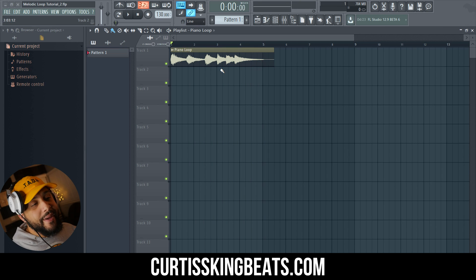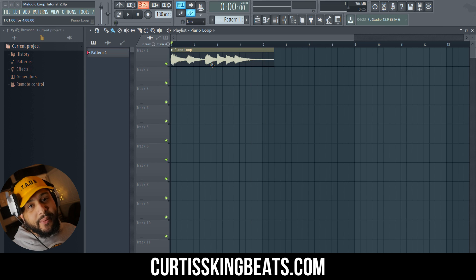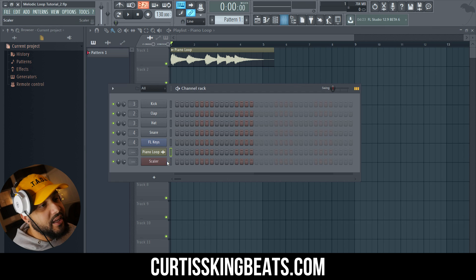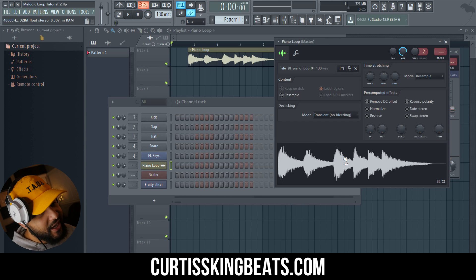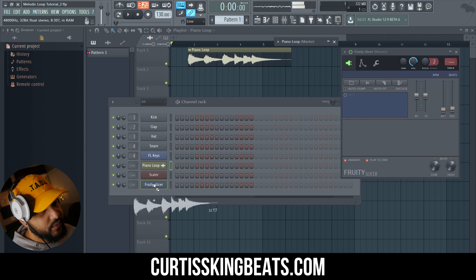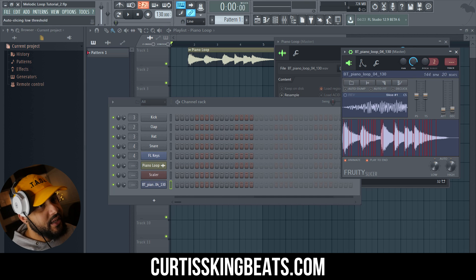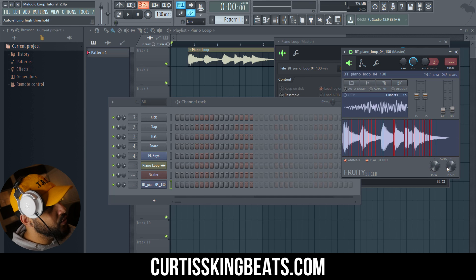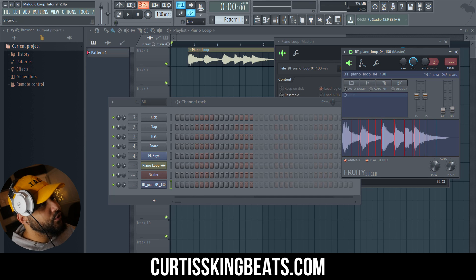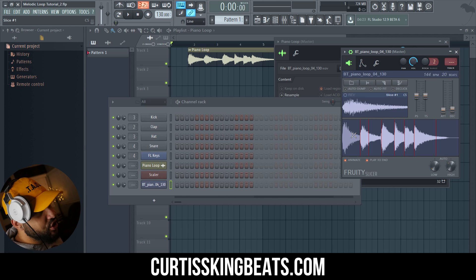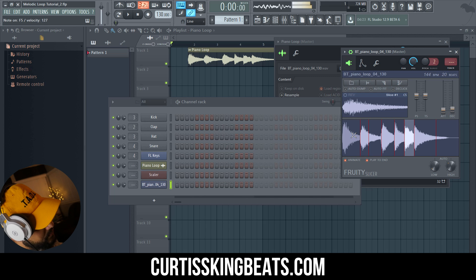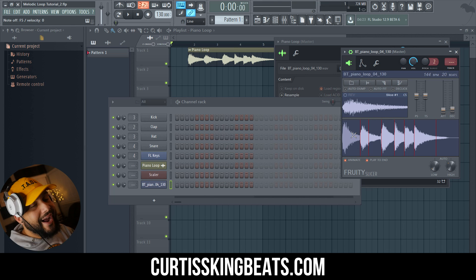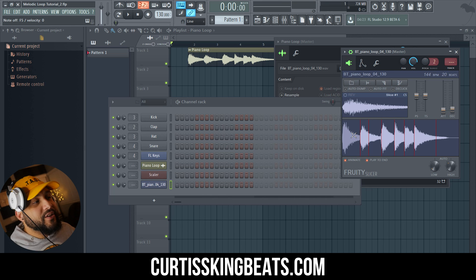The first way I could mess around with this is to sample it within the slicer — that's super easy to show. Taking it off, click auto fit, auto dump, play to the end. Take the sample, drag it over to FL Slicer. Take the auto slicing low threshold all the way down, take the high threshold down. So now I have all these separate chops and I can play them in different orders. And I don't feel so bad about this.